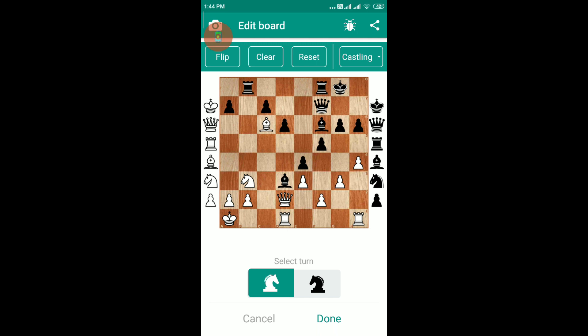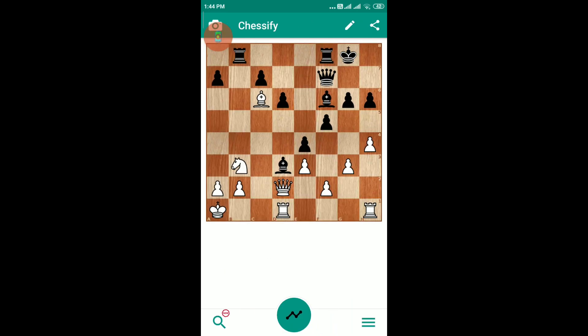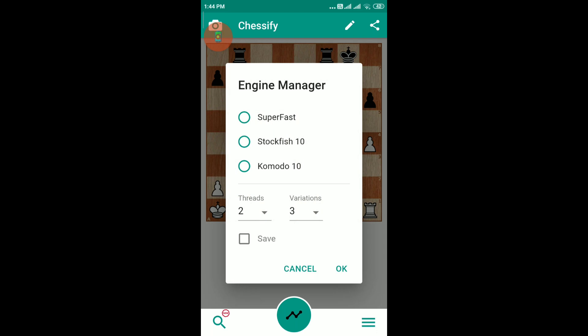After it converts the image into a position, you can compare it with the actual position you photographed and make sure the pieces are correct. If not, you can change the pieces on the board. Then you have to select whose turn it is, click on 'Done', and it will bring you to the main screen where you can use engines or share with friends.